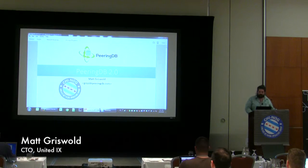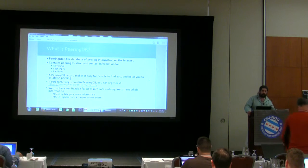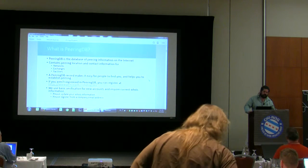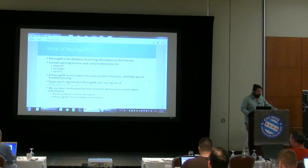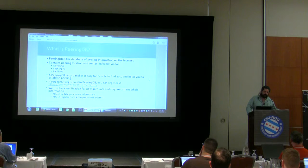I'm going to do a quick brush over on PeeringDB. For those that don't know, it's a community-sponsored effort that has a database of peering points that networks gather at. Lots of people use it for automation. We just recently created our own independent nonprofit to fund it. If you use PeeringDB and have spare time or money, we would like some of it — or both.